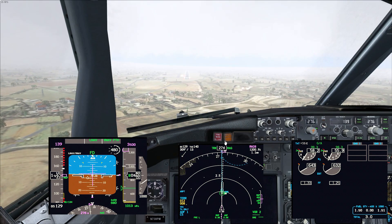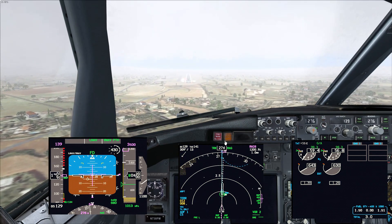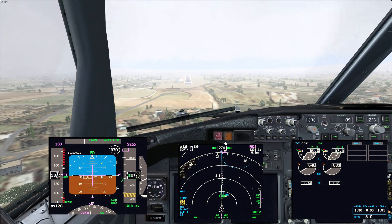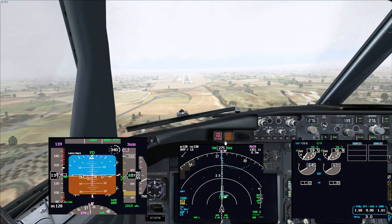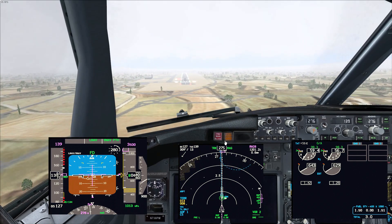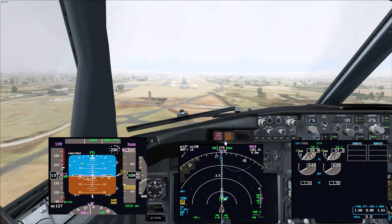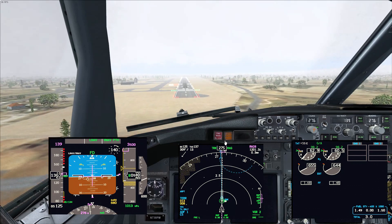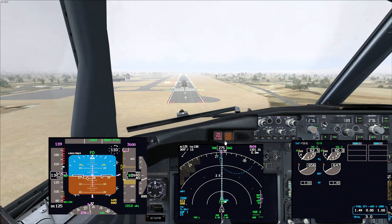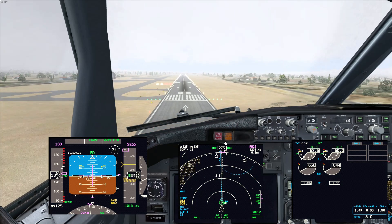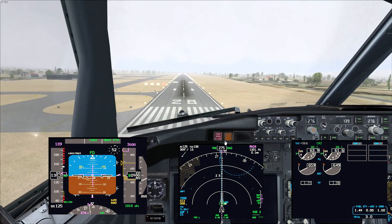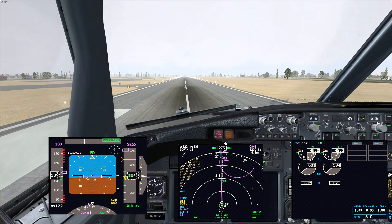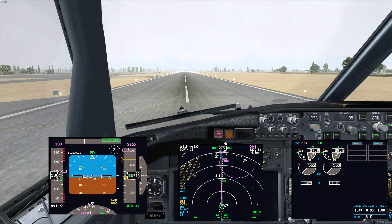500 feet — continue. We are stable. Speed's stable. Profile looks good. Coming up on the minimums — continue. There's a slight crosswind from the right, and the speed is slowly dragging off there. I did manage to catch it back at the last second or two, but it didn't drop below Vref, which is not something you want. Adding a little bit of thrust. 50, 40, 30, 20, 10 — I flared a tiny bit too much on this one, I have to admit.